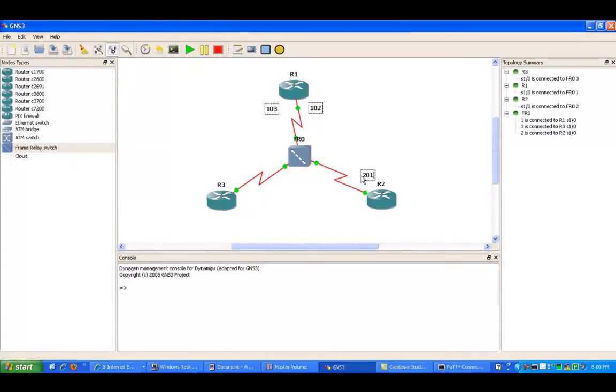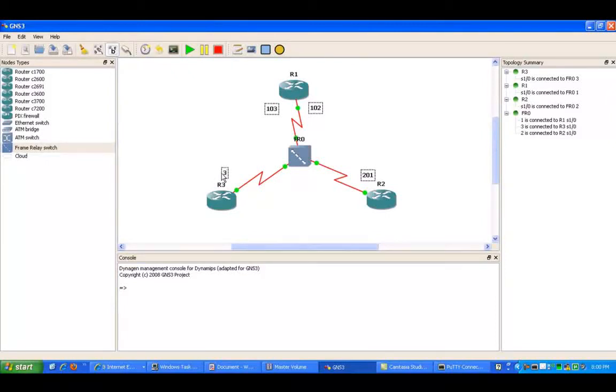Then R2, we're using the local DLCI 201. And then R3, we're using DLCI 301.